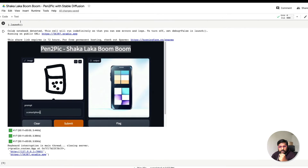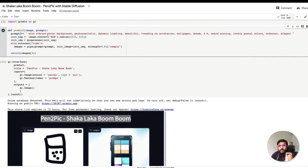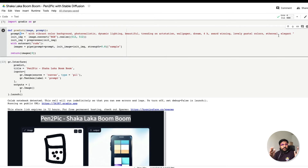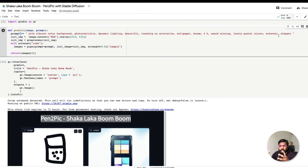For example, when you say 'smartphone,' it takes that word and appends: 'a smartphone with a vibrant color background, photo realistic, dynamic lighting, beautiful, trending on ArtStation, wallpaper, dream, 4K, award-winning, lovely pastel colors, ethereal, elegant.' It suffixes everything to your word and gives that as the prompt to the Stable Diffusion model, to make sure the image is not a plain sketch but something colorful, vibrant, and realistic.